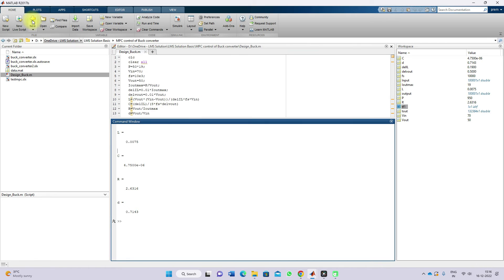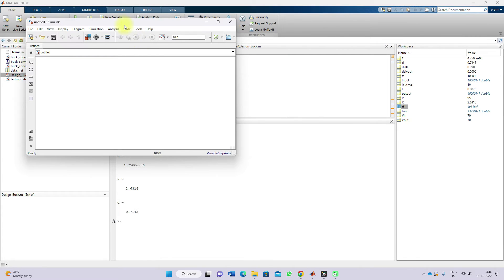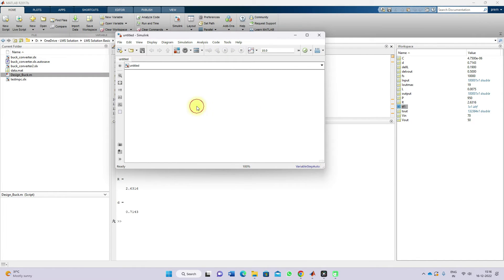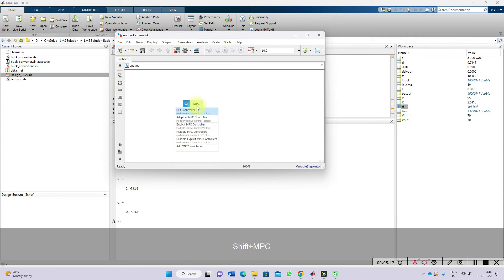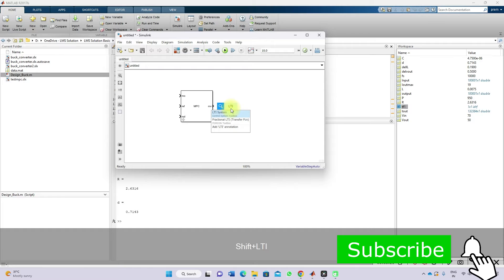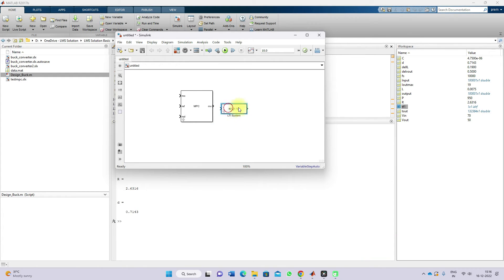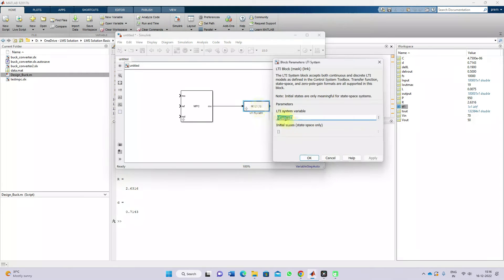Next, go to Home and click Simulink, then click Blank Simulink Model. Type MPC and then type LTI System (Linear Time Invariant system). You have to connect the output of the MPC block to the transfer function. You have to provide the numerator and denominator details of the transfer function.